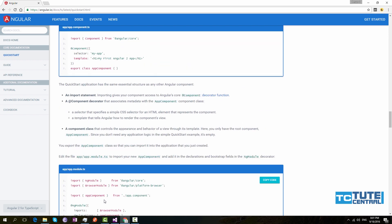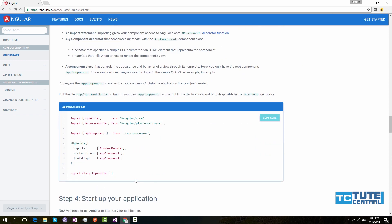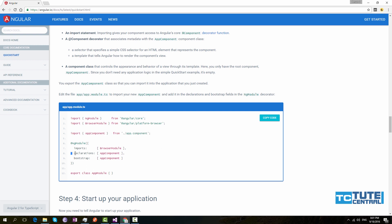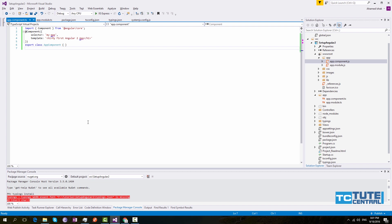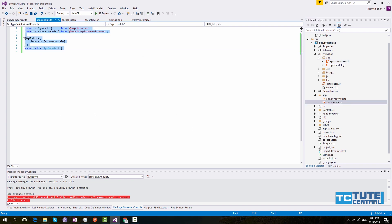Next, you have to update app.module. Here they have imported NgModule, and they have imported AppComponent. Under declarations they have mentioned AppComponent, and they have bootstrapped AppComponent. So copy this code, go to app.module, and replace this.